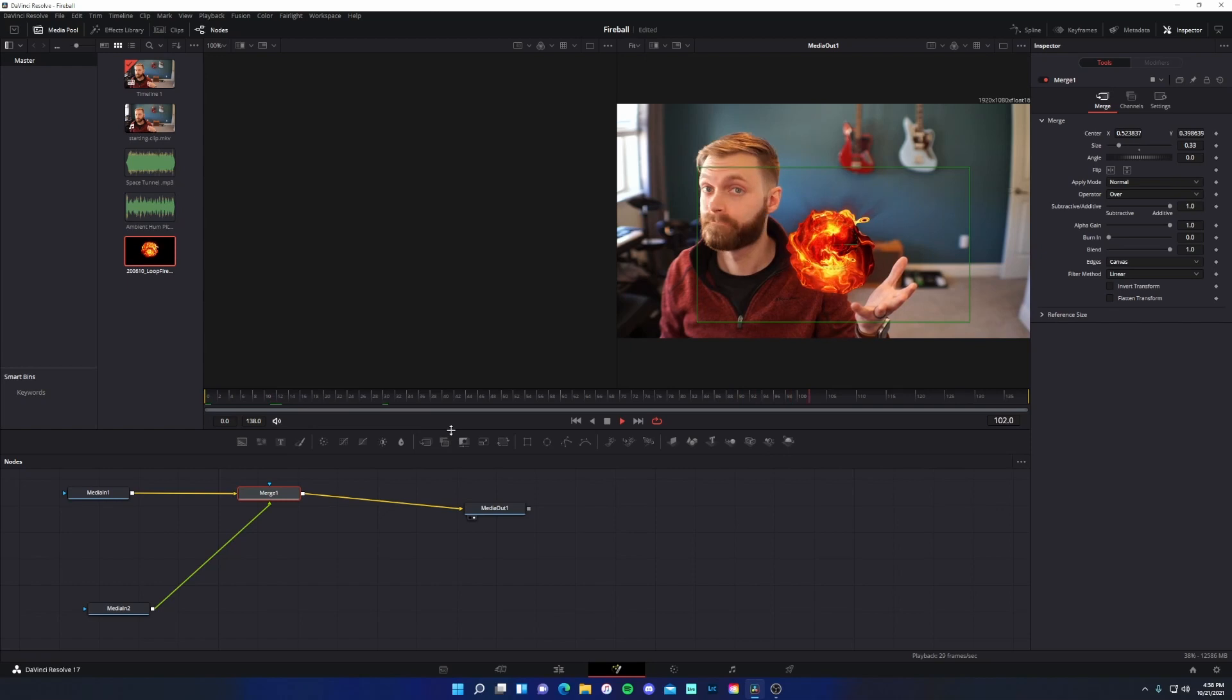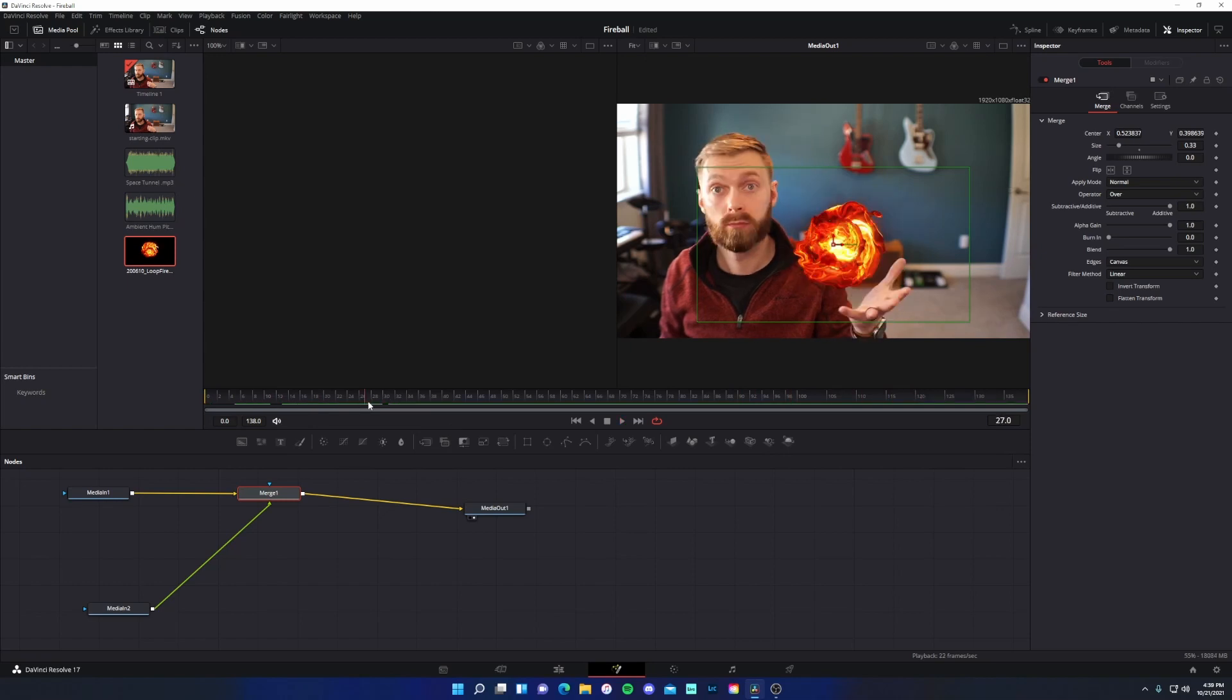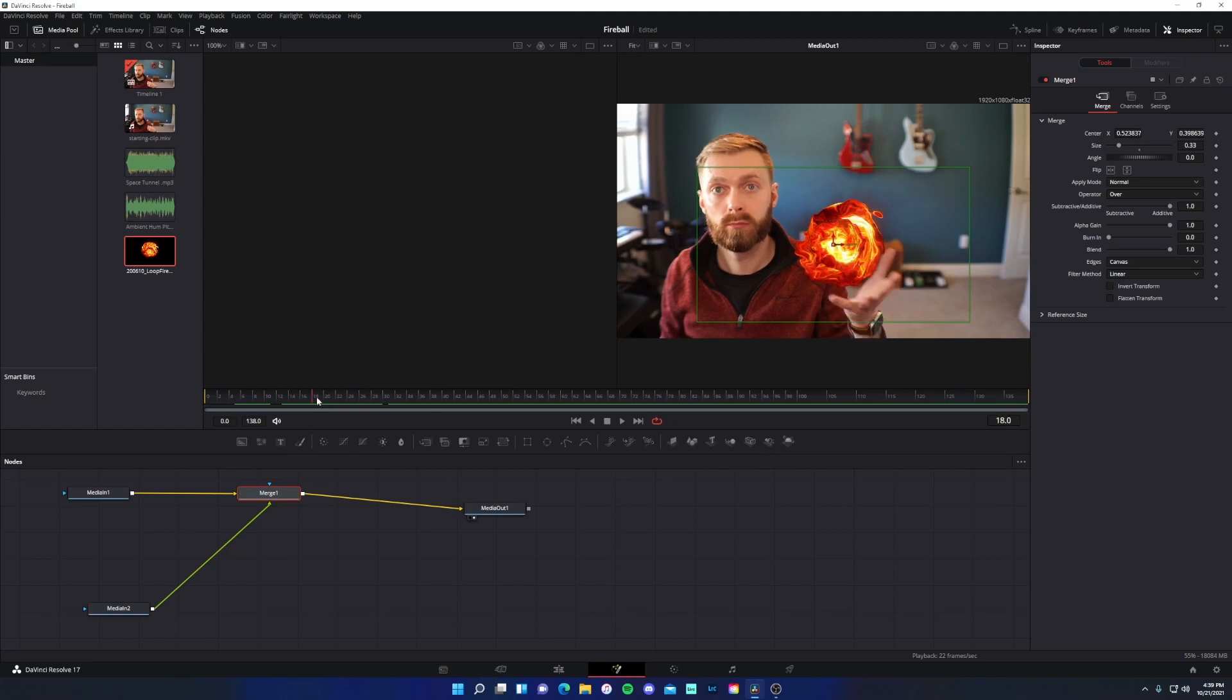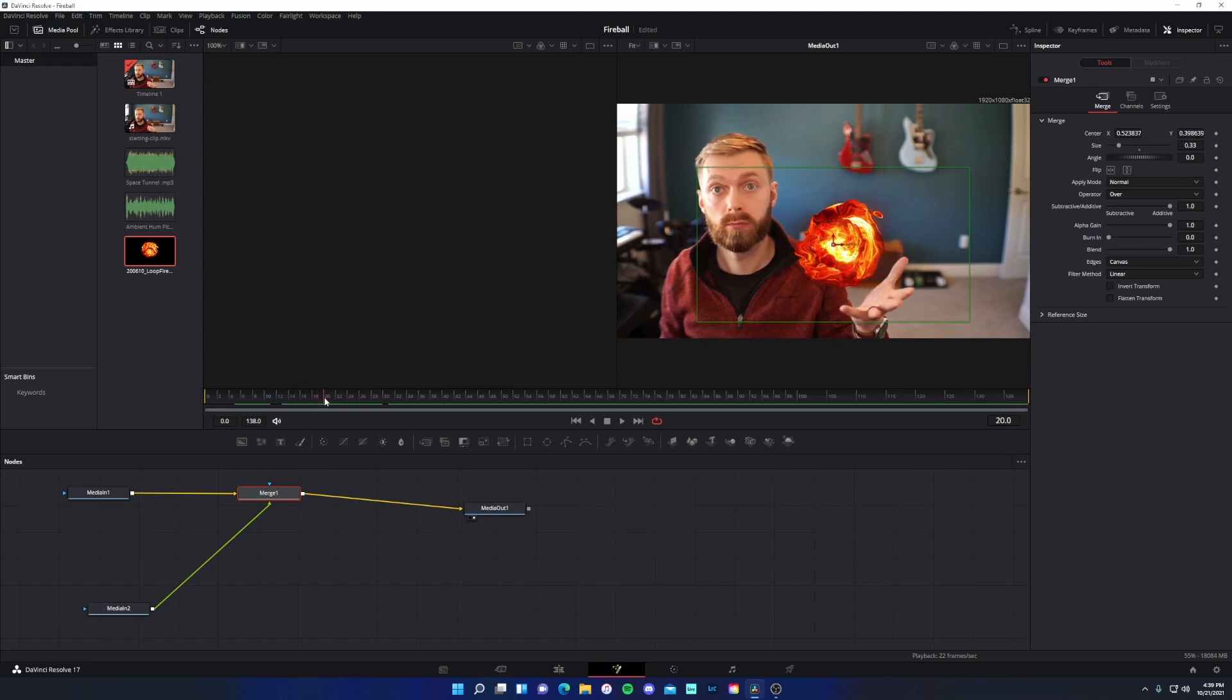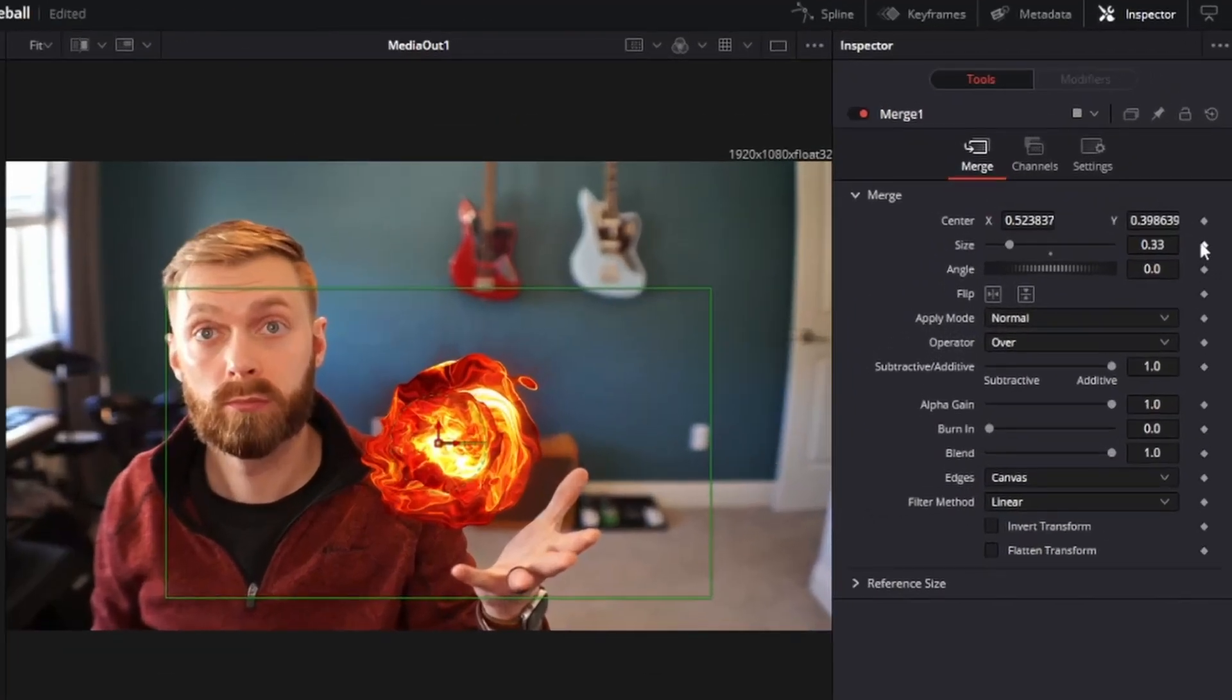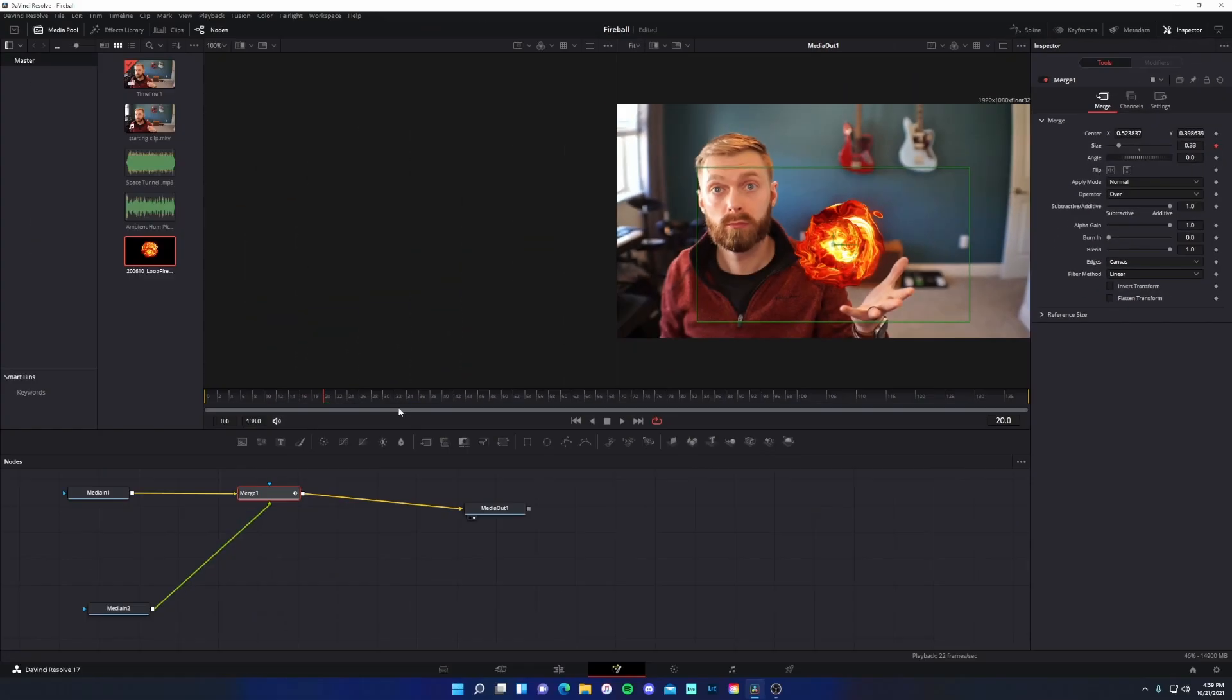And that'll be a real good starting point. Now, since this is the perfect size for when it is fully grown, I am going to find right where my hand is fully open right here. And come over to size and click this diamond. And this is going to add the key frame, meaning at this point in time, it will be at 0.33.